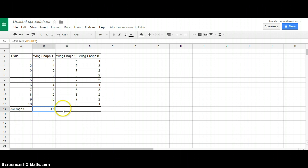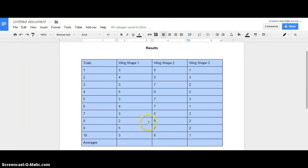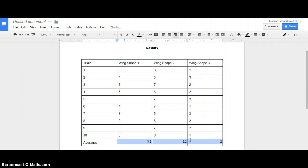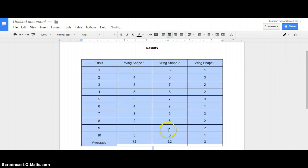Here's the beauty of this program: instead of retyping the formula for each column, you can copy the cell where we just calculated the average and paste it into the other two cells. It knows you want the average for the cells above each respective column, not a repeat of the B column values. So it calculates the averages for Wing Shape 2 and Wing Shape 3 automatically. Then I'll copy those averages, go back to the Google Doc table, paste them in, and center everything in those cells to make it look a bit neater.